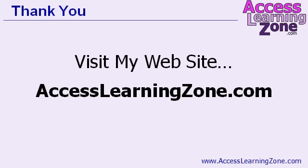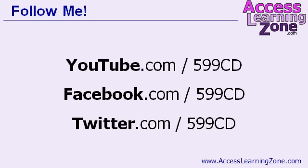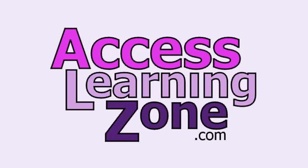I hope you enjoyed this lesson. There's lots more free videos just like this one on my website at AccessLearningZone.com. Make sure you follow me on YouTube, Facebook, and Twitter. My username on each is 599CD. And of course if you have any questions, feel free to post them.